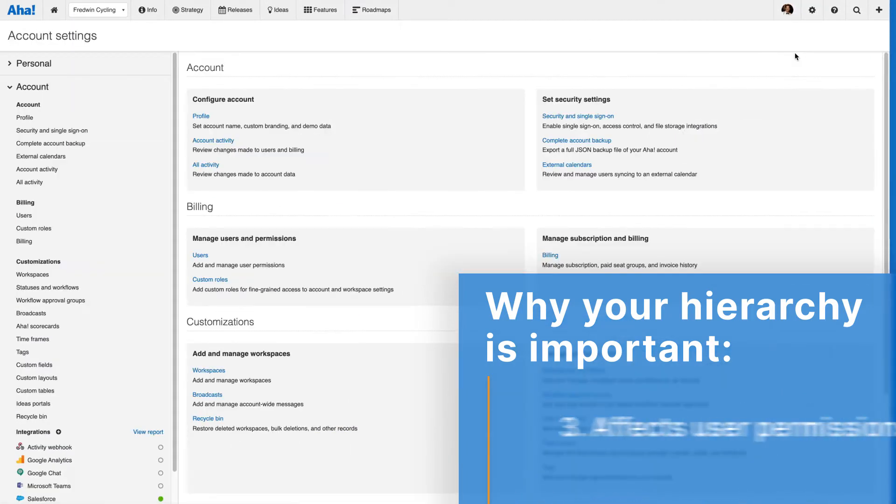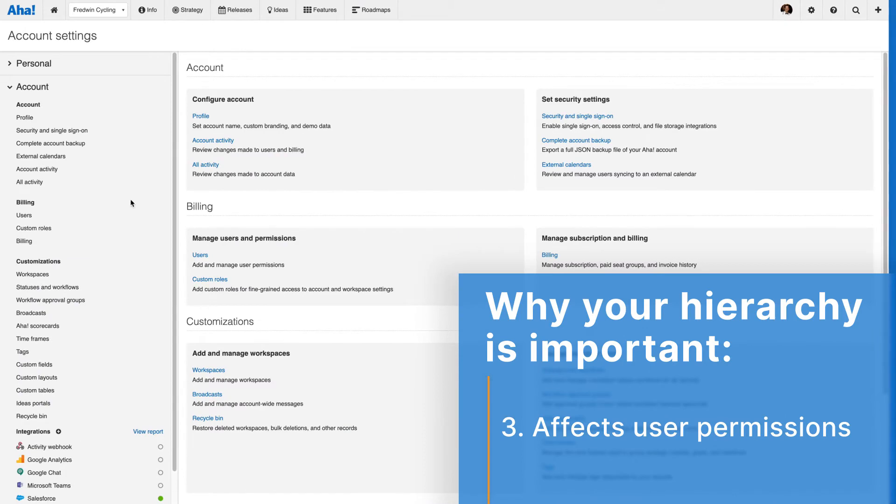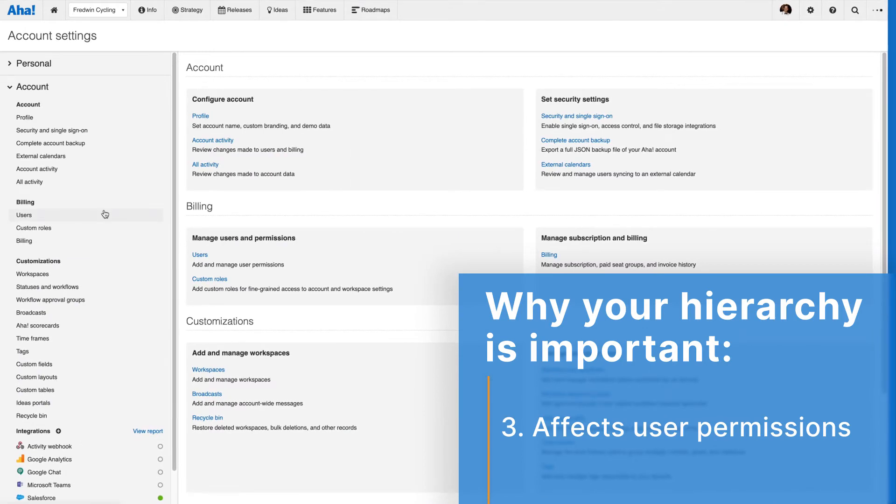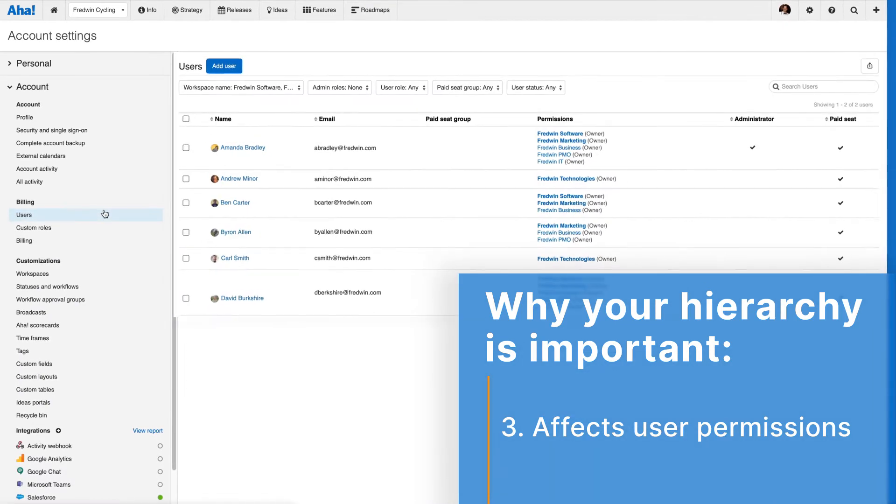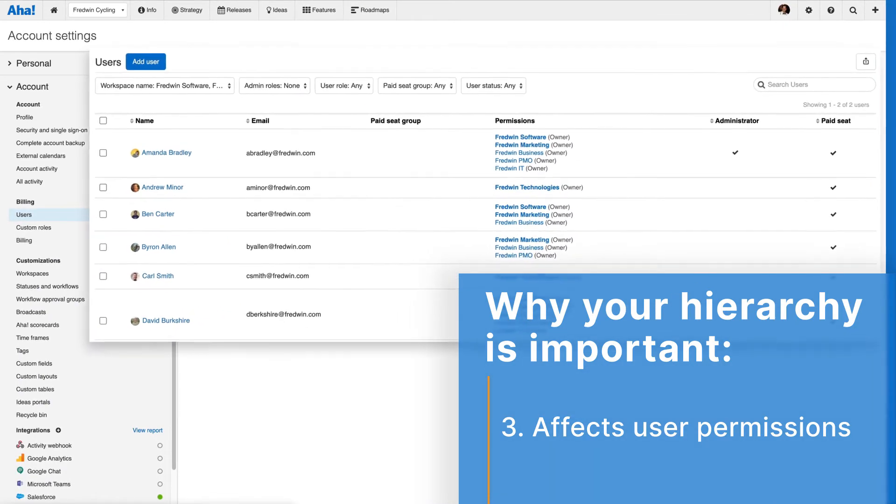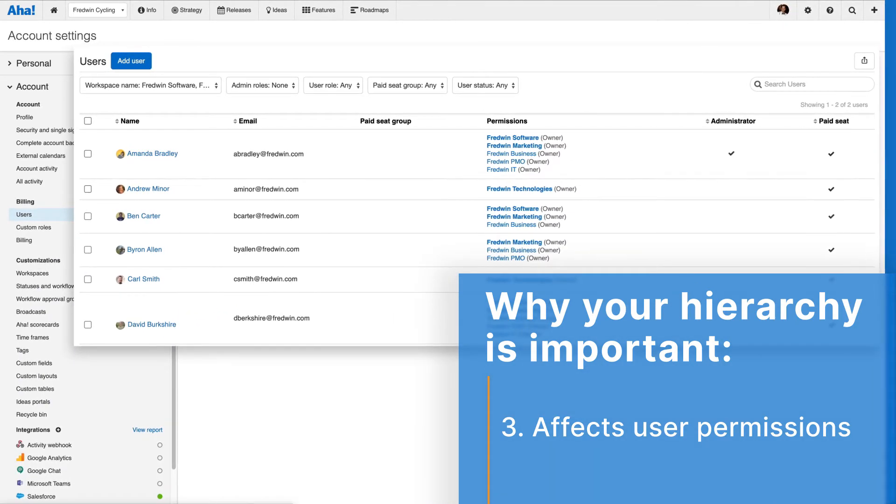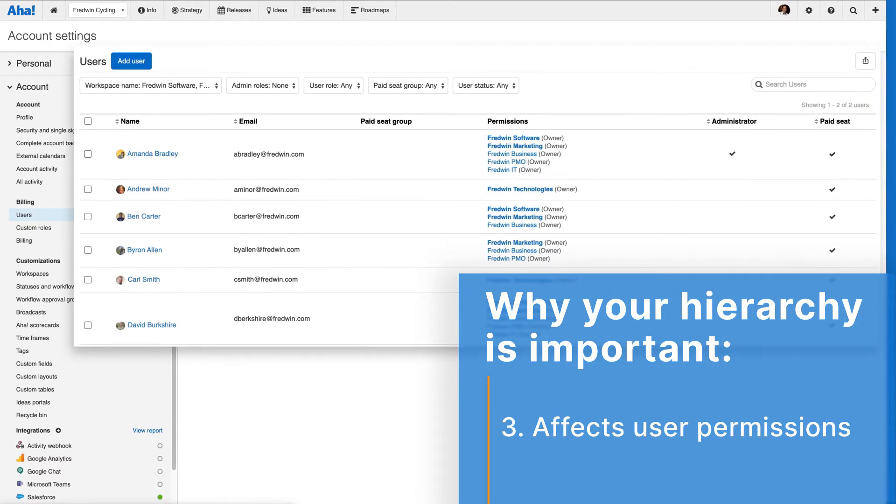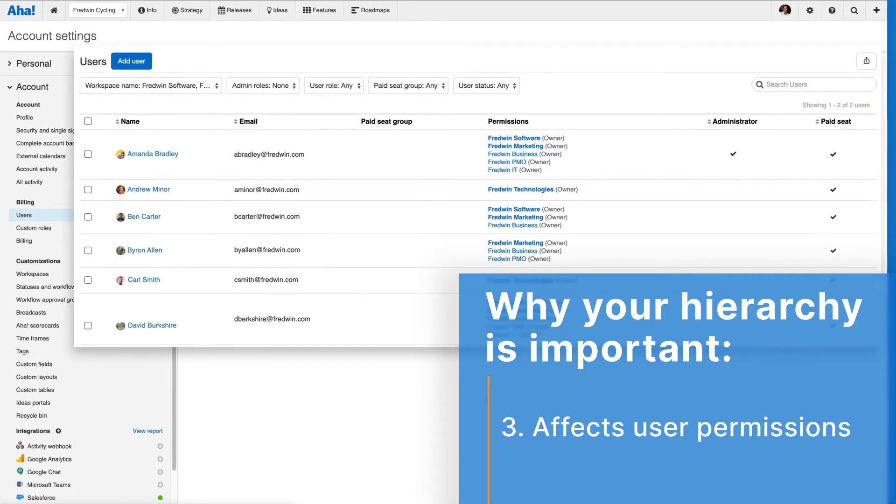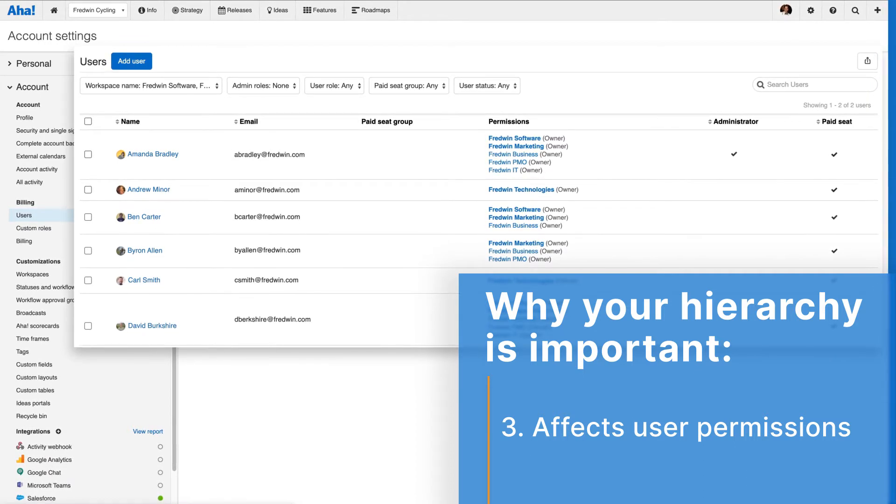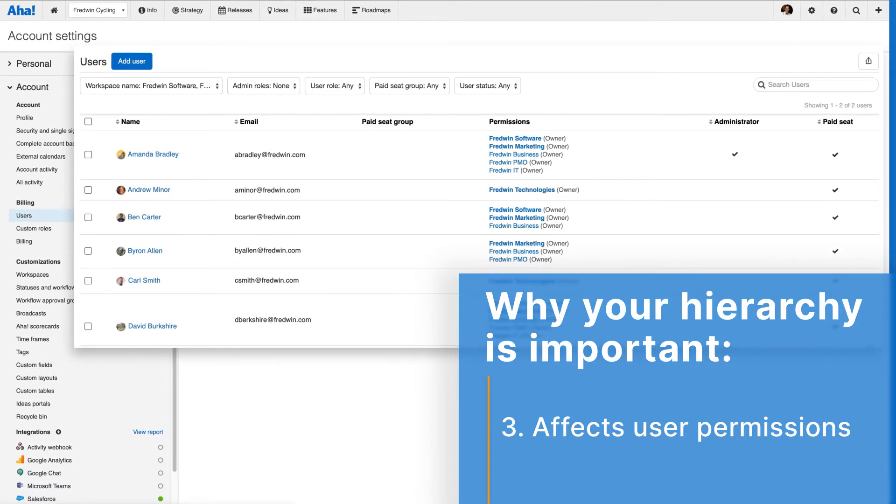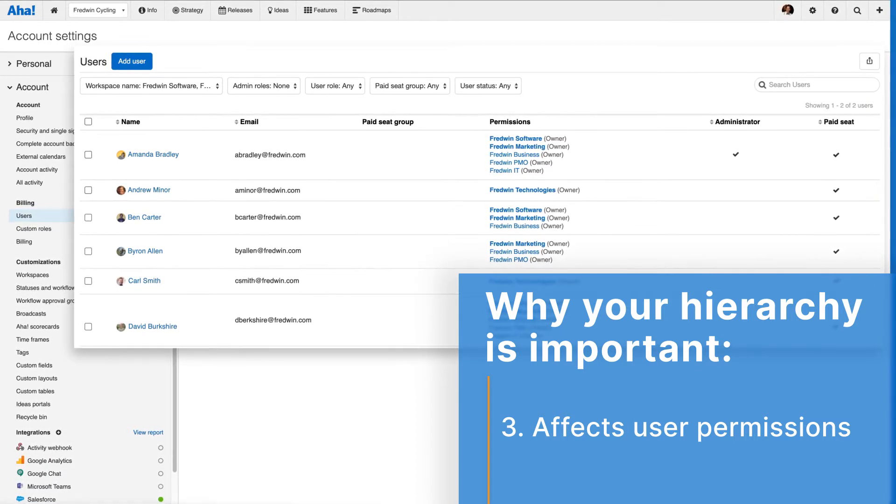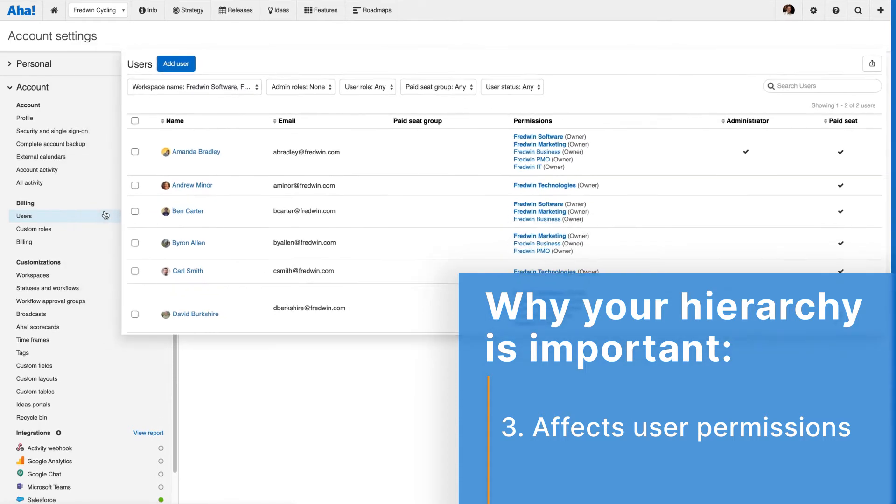Third is user permissions. User permissions can be inherited from the parent line levels all the way down to the individual workspaces, which makes it easier to assign permissions to one user for all of the workspaces in your parent line.